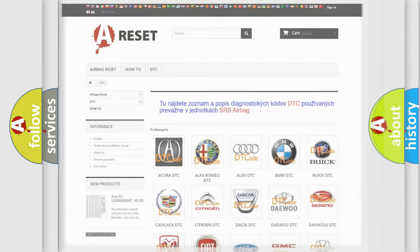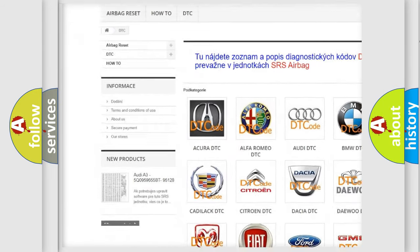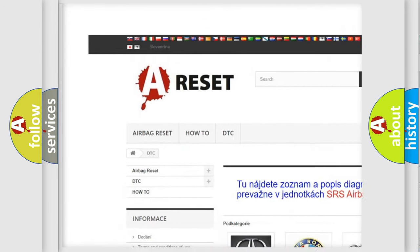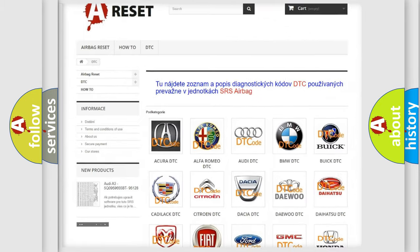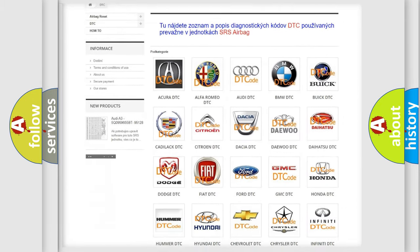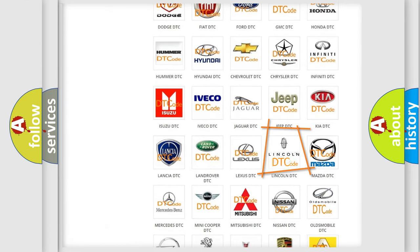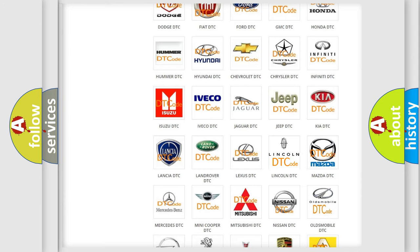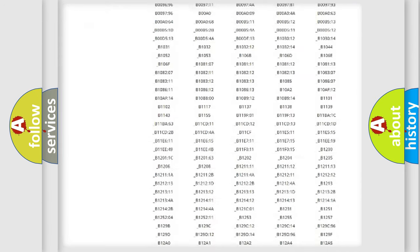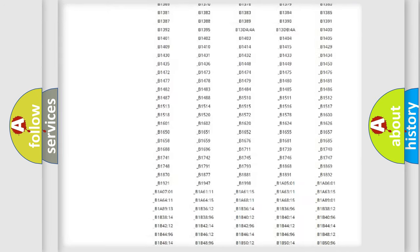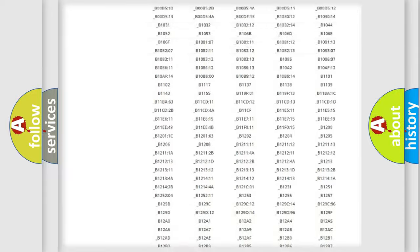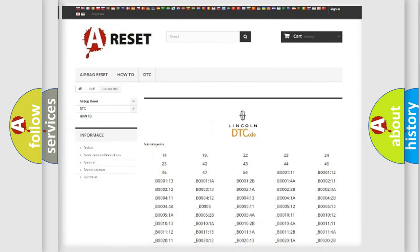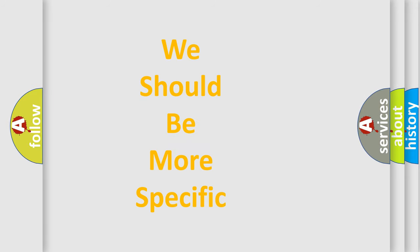Our website airbagreset.sk produces useful videos for you. You do not have to go through the OBD2 protocol anymore to know how to troubleshoot any car breakdown. You will find all the diagnostic codes that can be diagnosed in a link and vehicles. Also many other useful things.